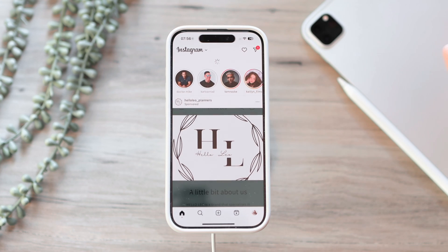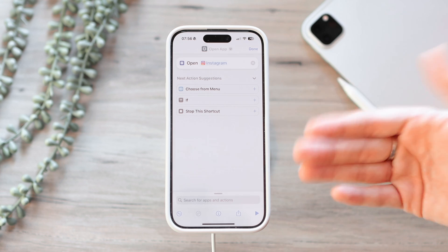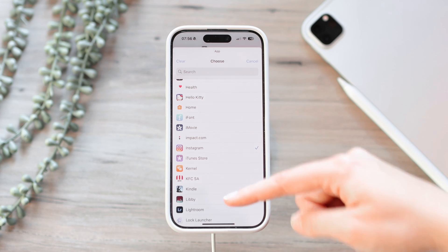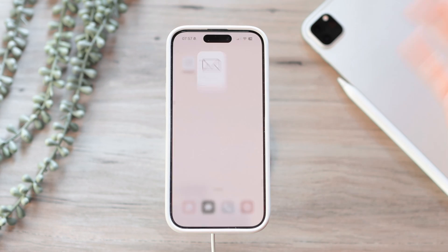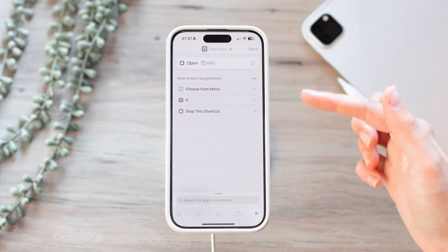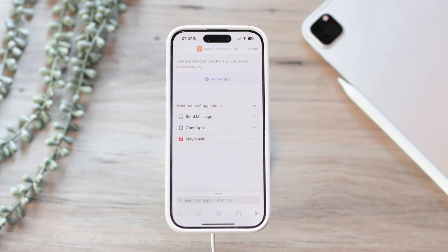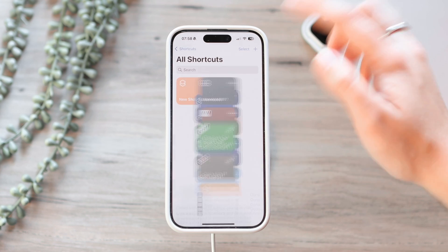Now if I tap on it it's going to open up Instagram. A mistake people sometimes make is reusing the same shortcut to create all their shortcuts on their home screen. For instance, we made this shortcut which opens Instagram, but if we change the app to Mail and add that to the home screen, tapping Instagram will also open the Mail app — because you reused the same shortcut. You have to make a new shortcut for each individual app, otherwise it will just program all shortcuts to the last app you set.